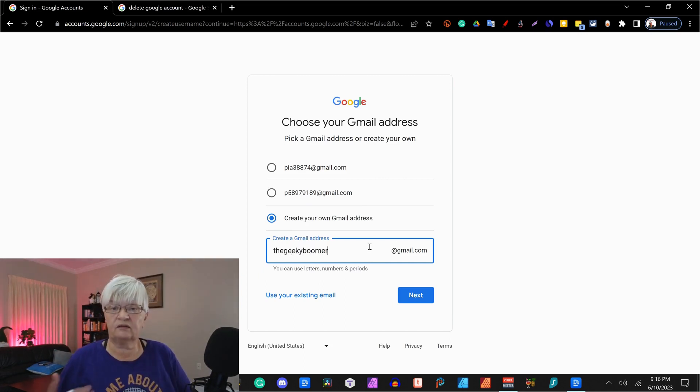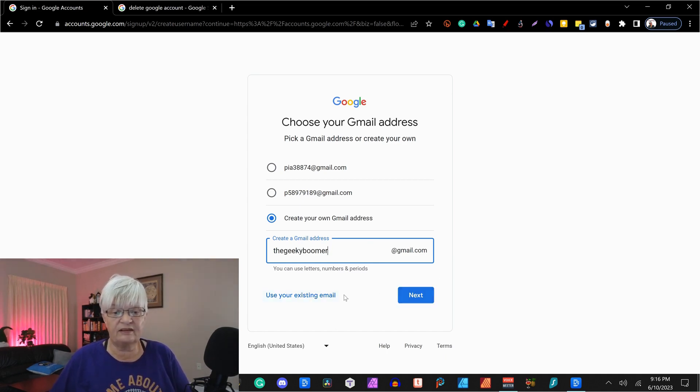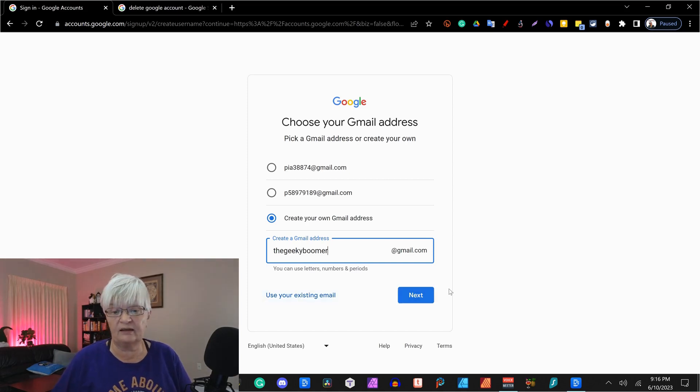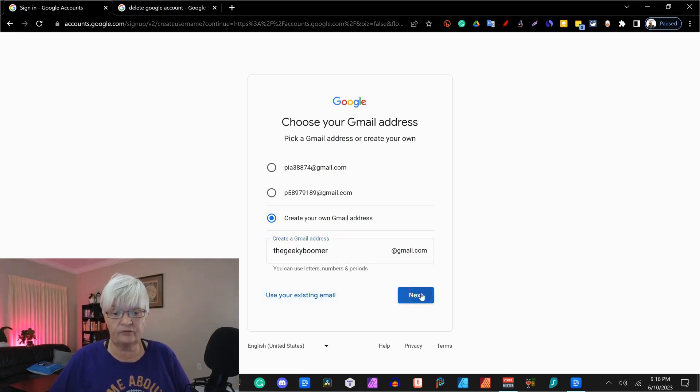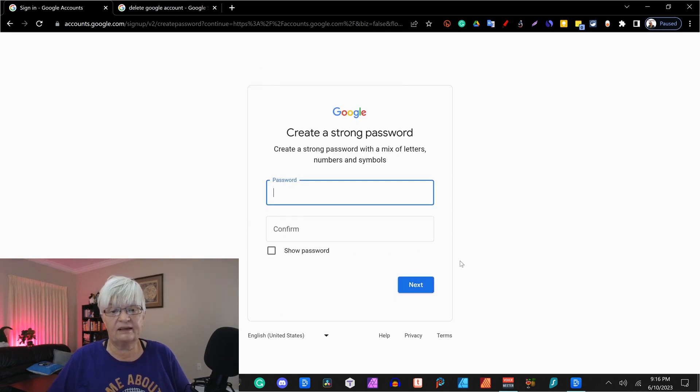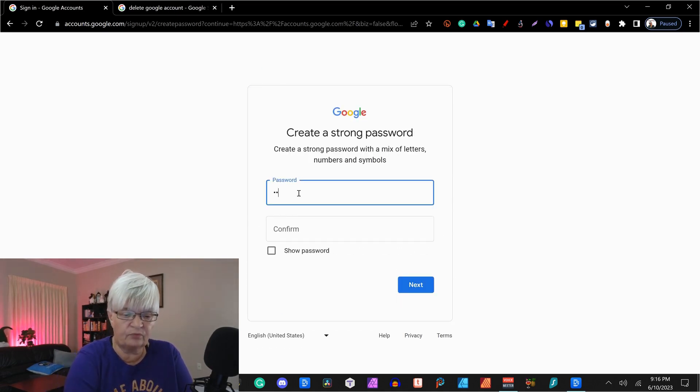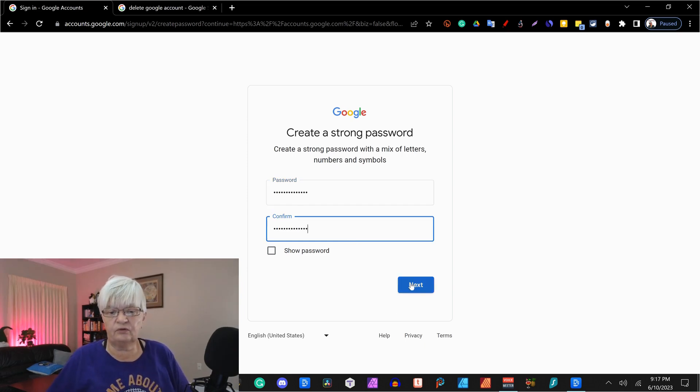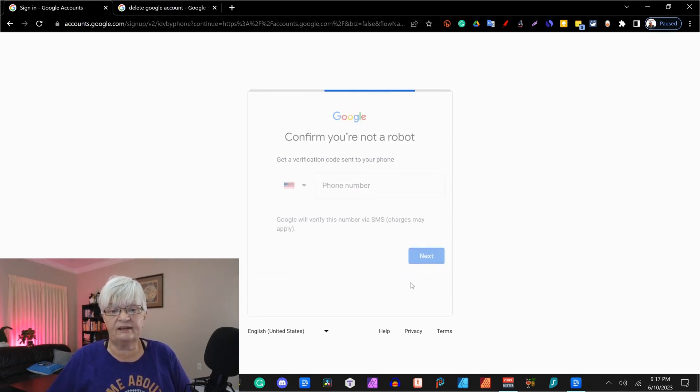I'm going to create an account for my podcast, The Geeky Boomer. As you see down here, you can also use an existing email if you don't want a Gmail address. We click next and we set up a password and we have to repeat it twice. And then we click next.